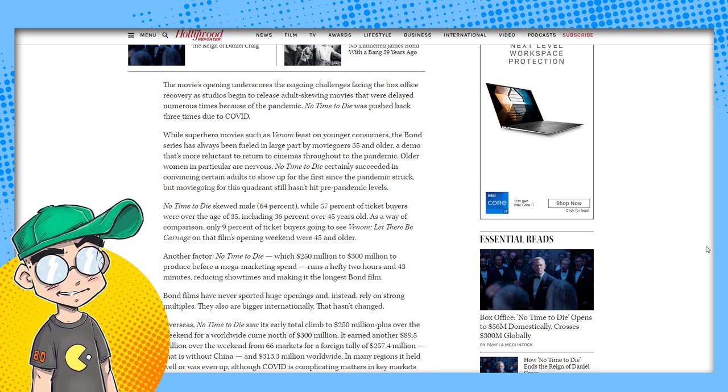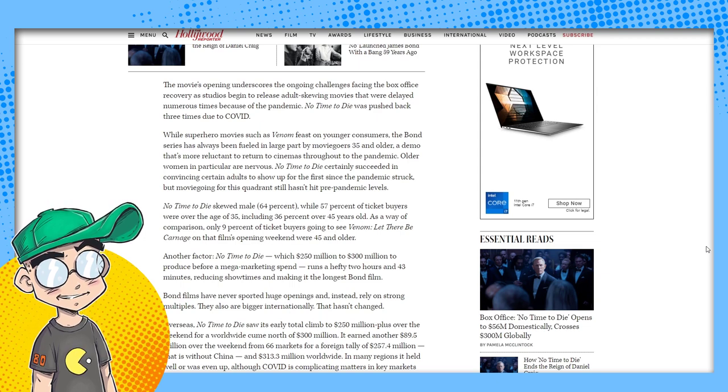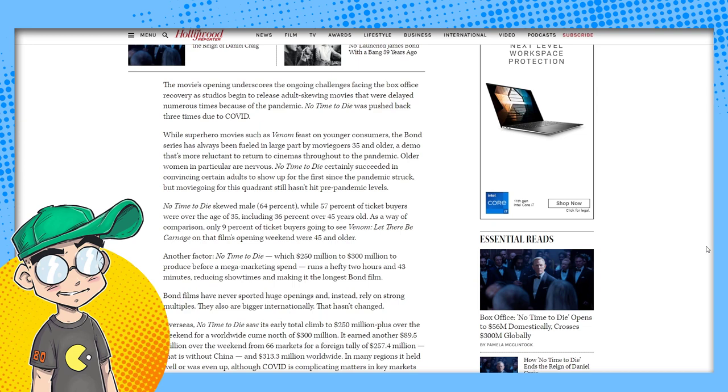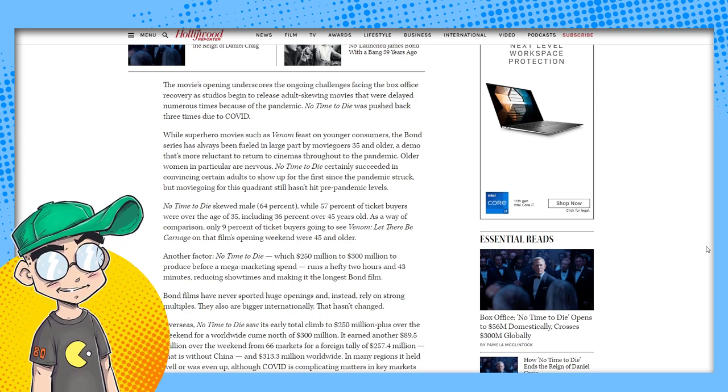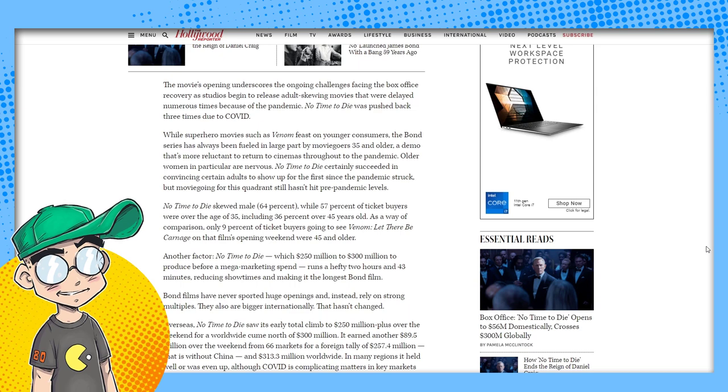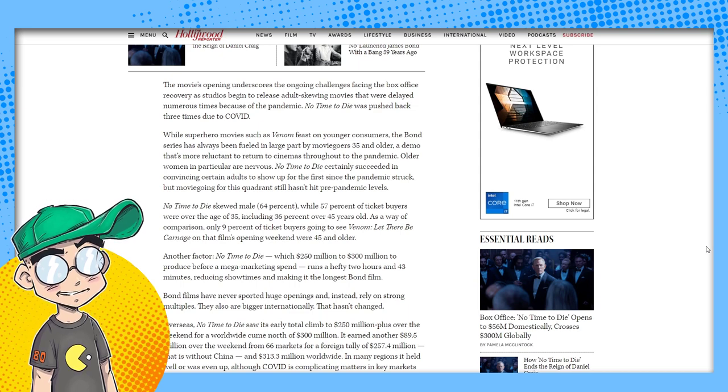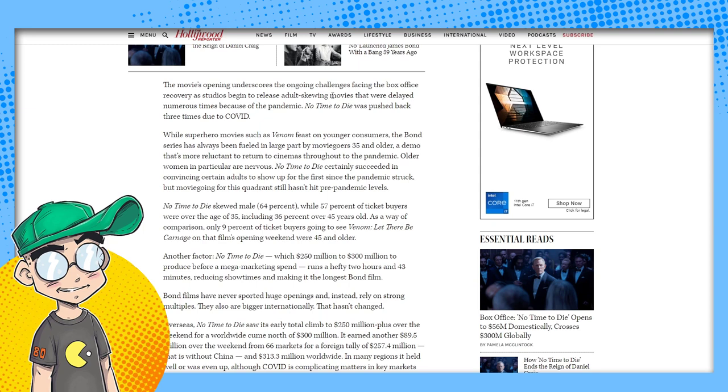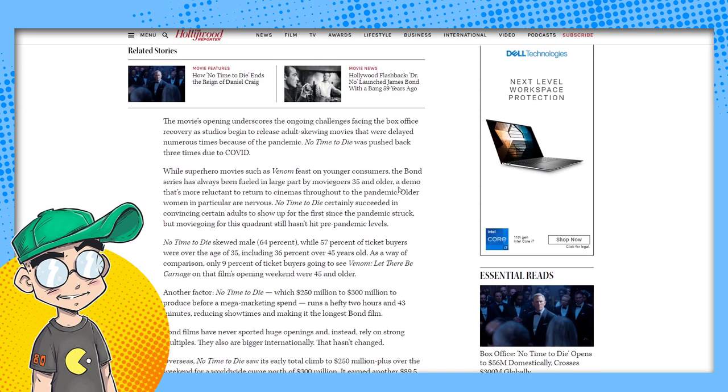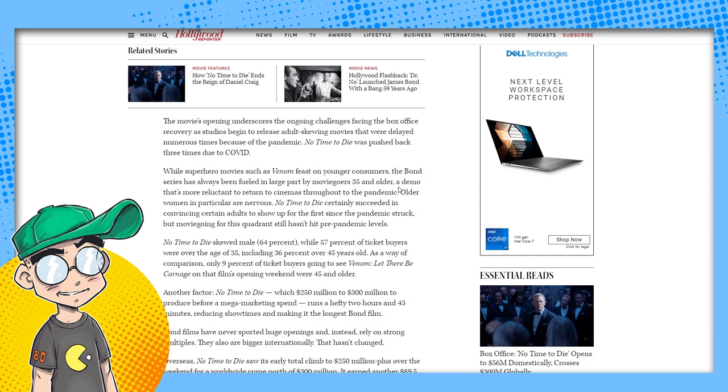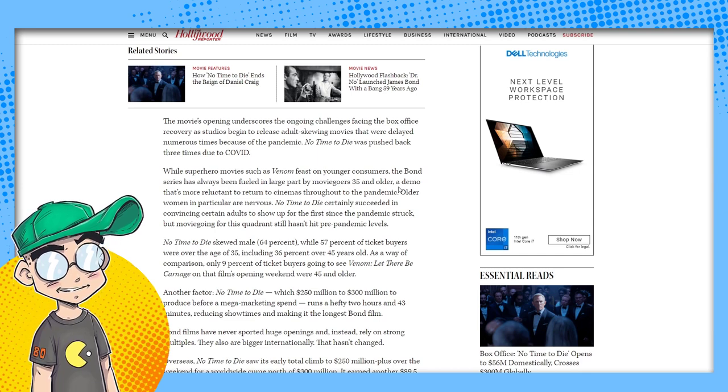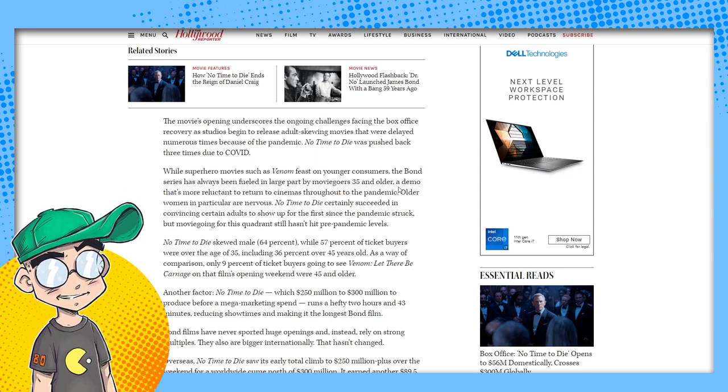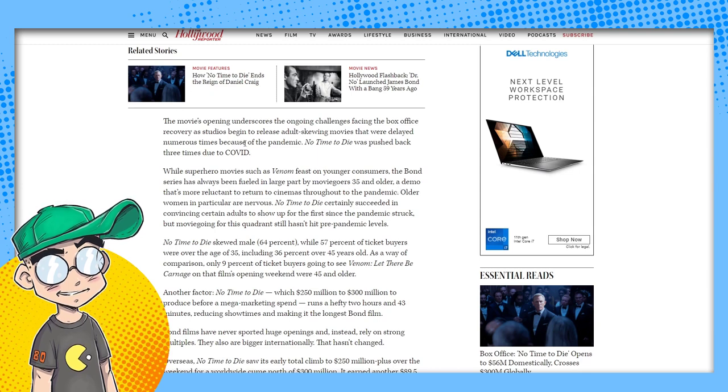They're done. They don't want to see it. The movie's opening underscores the ongoing challenges facing the box office recovery. Bullshit. People went to go see Venom. Venom was so packed. There was a Sunday afternoon, we went to a matinee. There was one empty seat. It's because people didn't want to watch James Bond die. I didn't go. I don't want to see James Bond die.